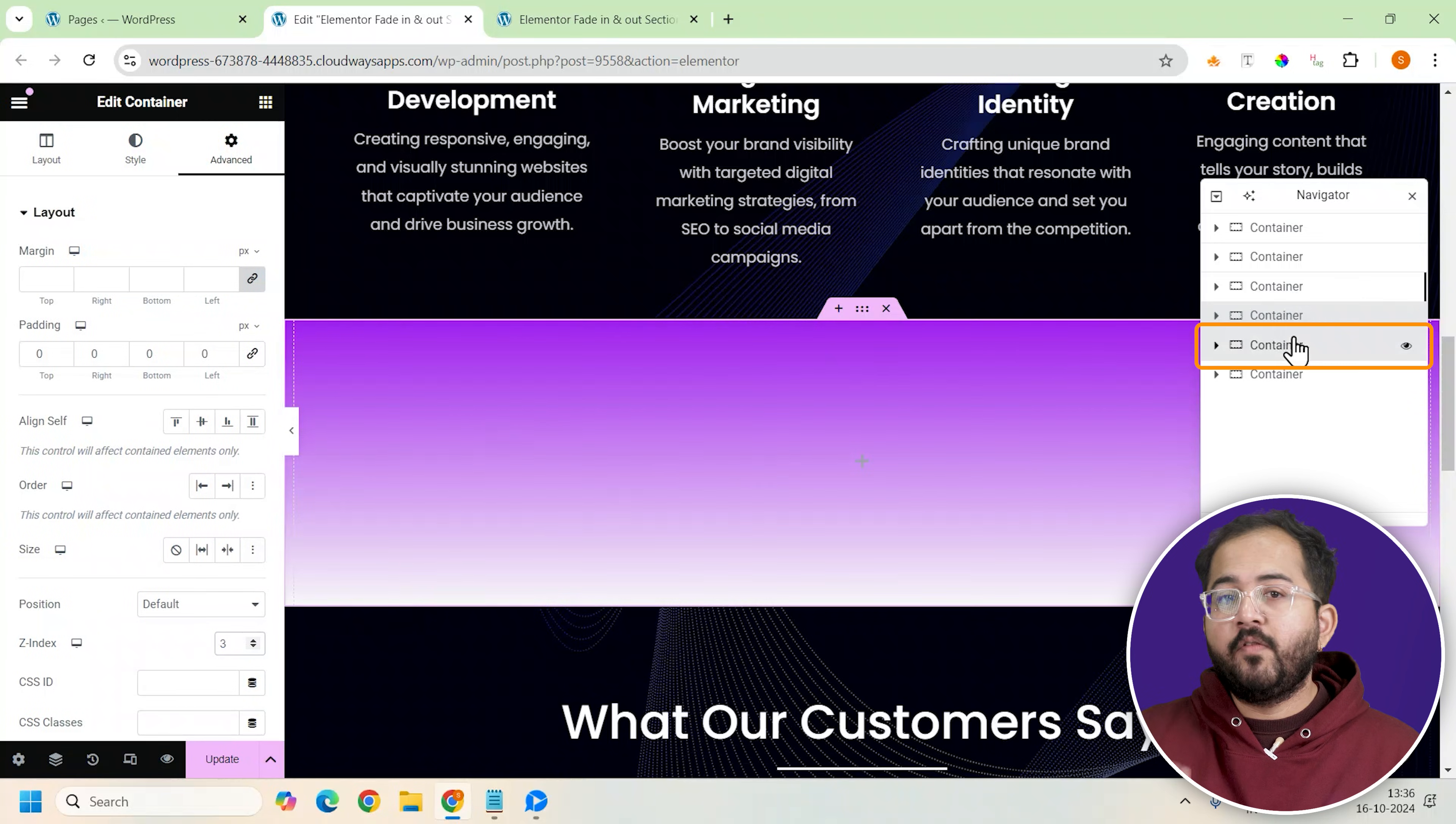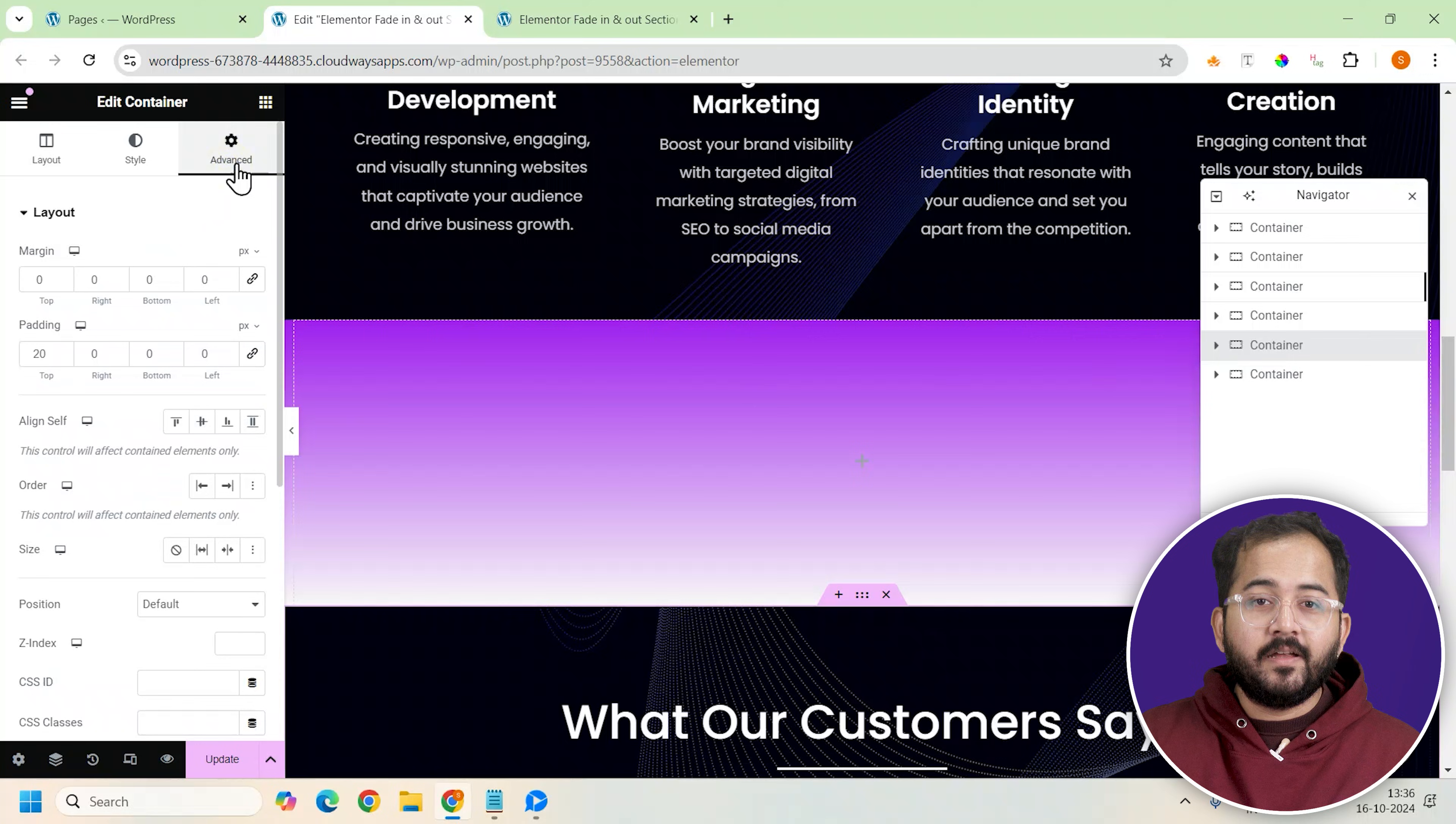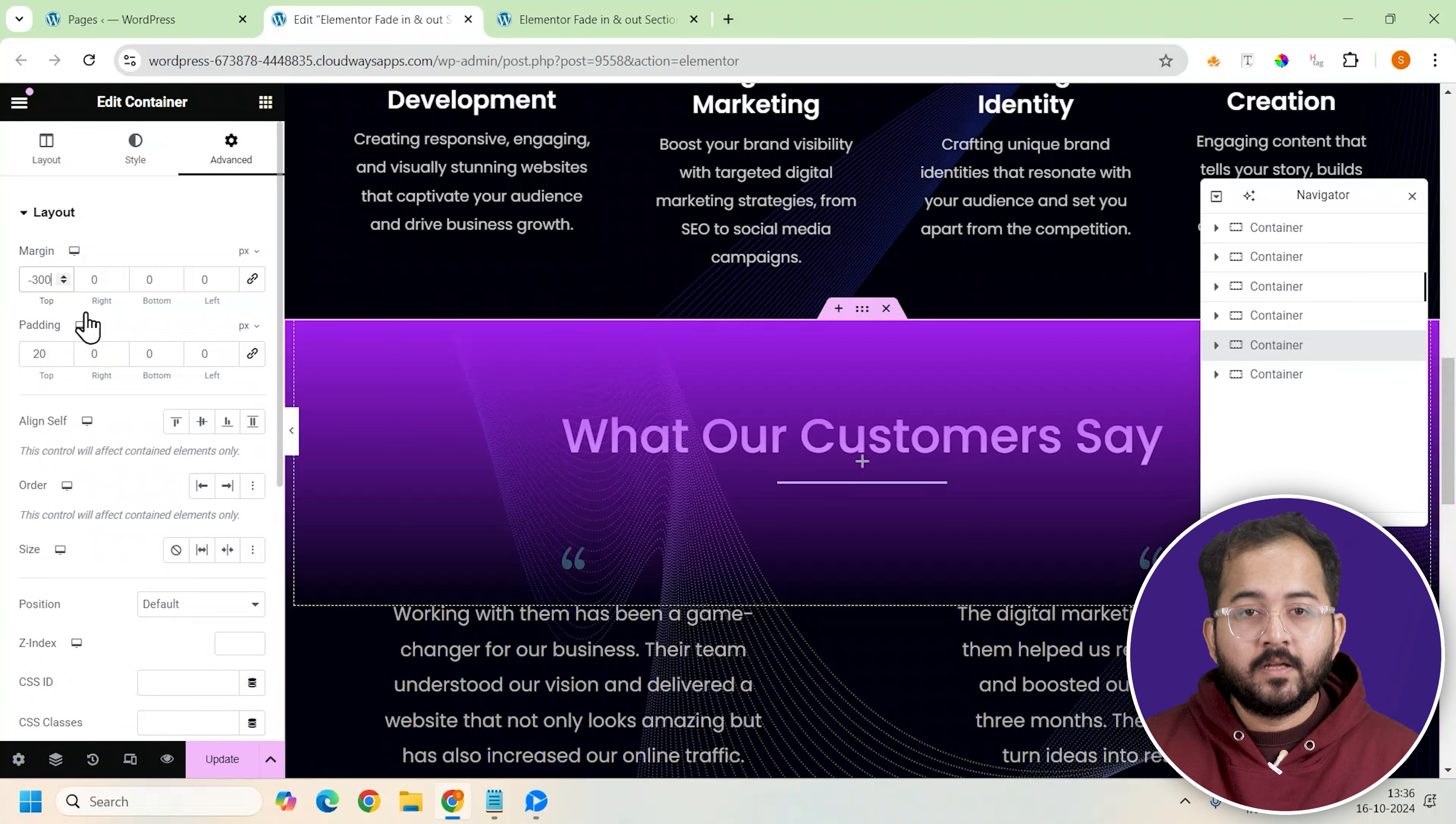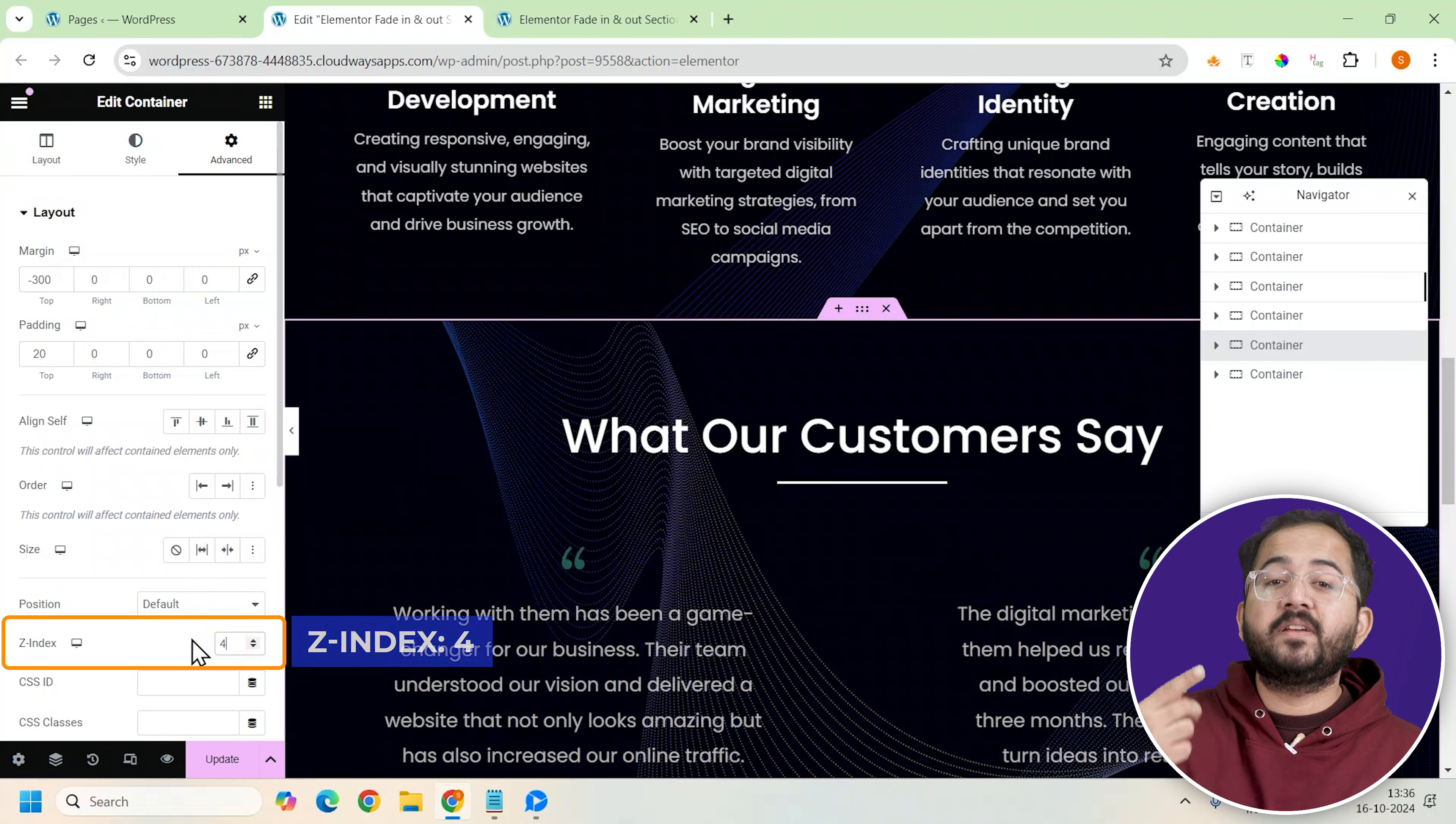Just like before, we will select the next container below the effect container and give negative top margin to blend it with the effect container. Set the z-index to 4 keeping it higher than the previous layer.